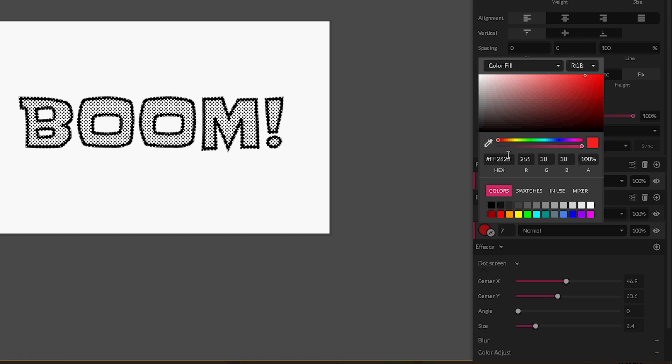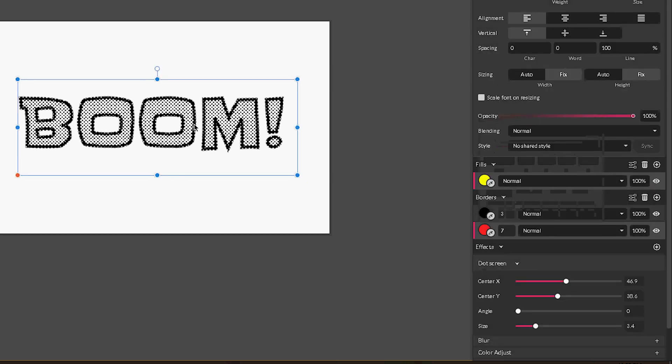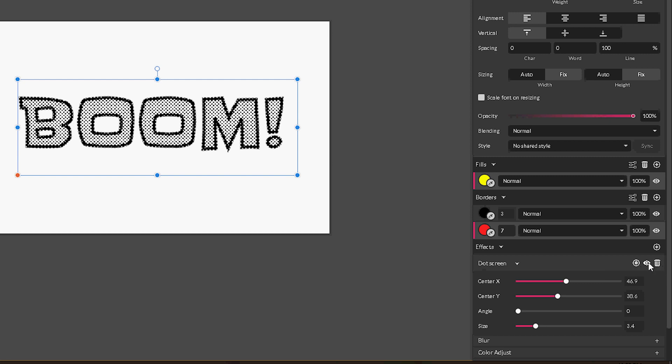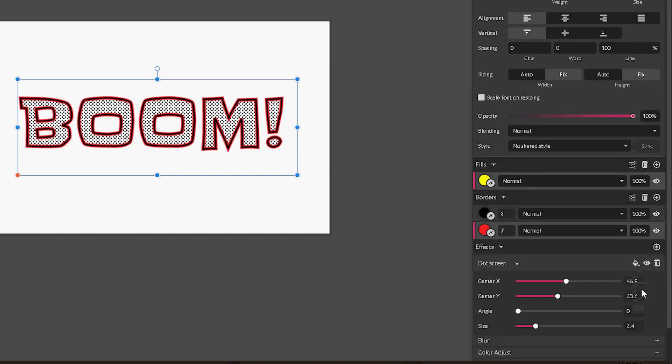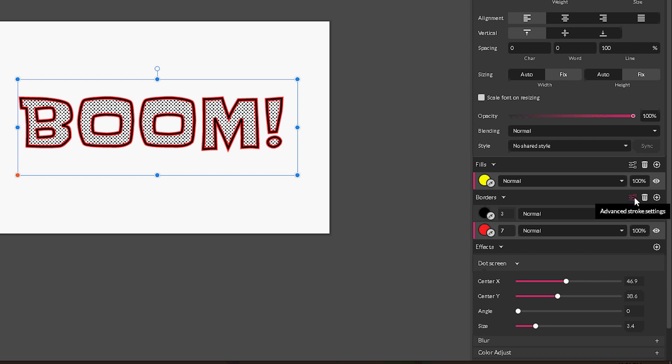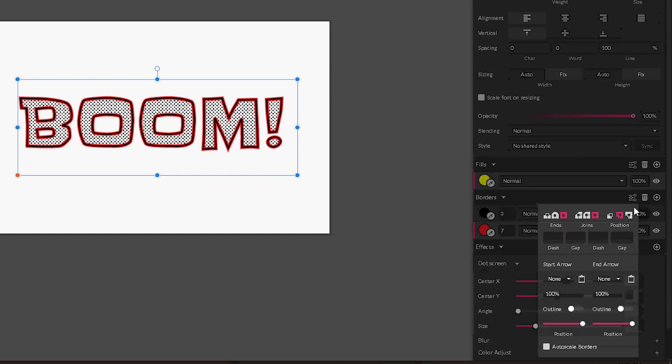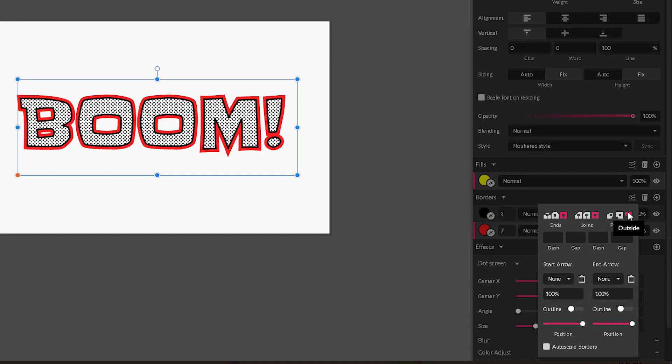You see it also doesn't work because our dot screen effect right now is applied also to the borders. We need to change it and apply to the fill. Head over to this bullet-like icon opposite to the dot screen near the eyeball icon and from the drop-down menu choose Fill. Now it works fine with the exception that we didn't change the position to outside. So select your red border, go to the advanced stroke settings and set the position to outside.